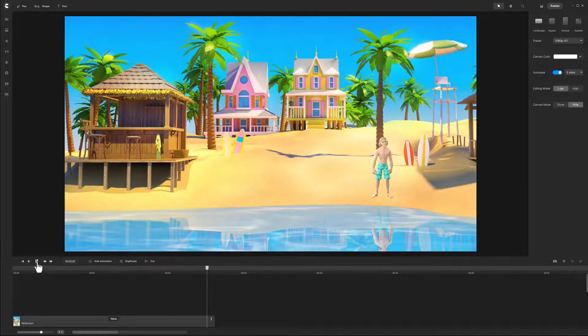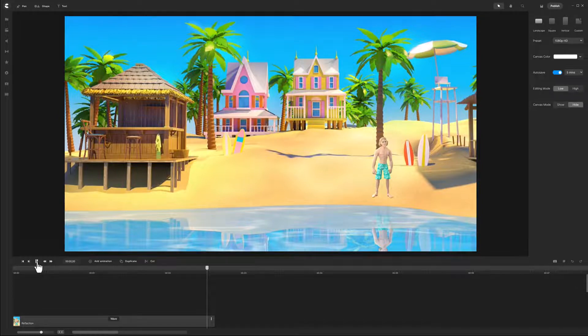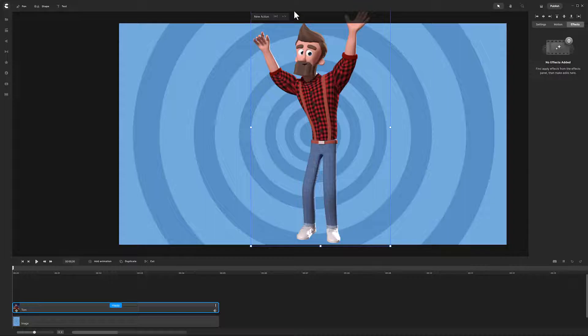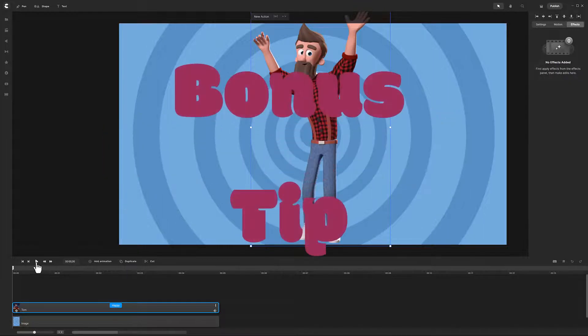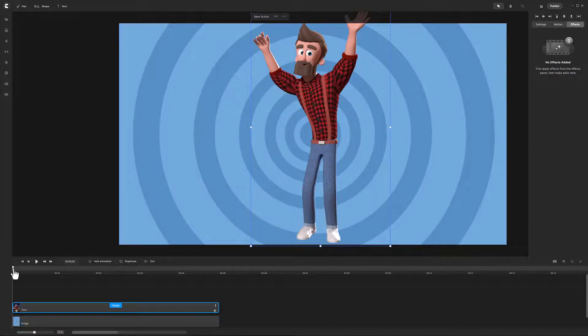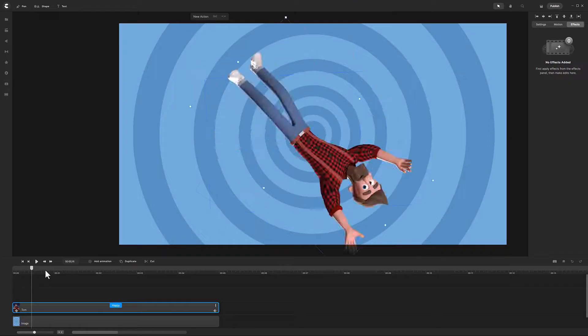There you go! That is how to cast shadows and reflections using Create Studio Pro color fill effect. But wait! As a bonus tip, let's explore animation parameters of color fill.